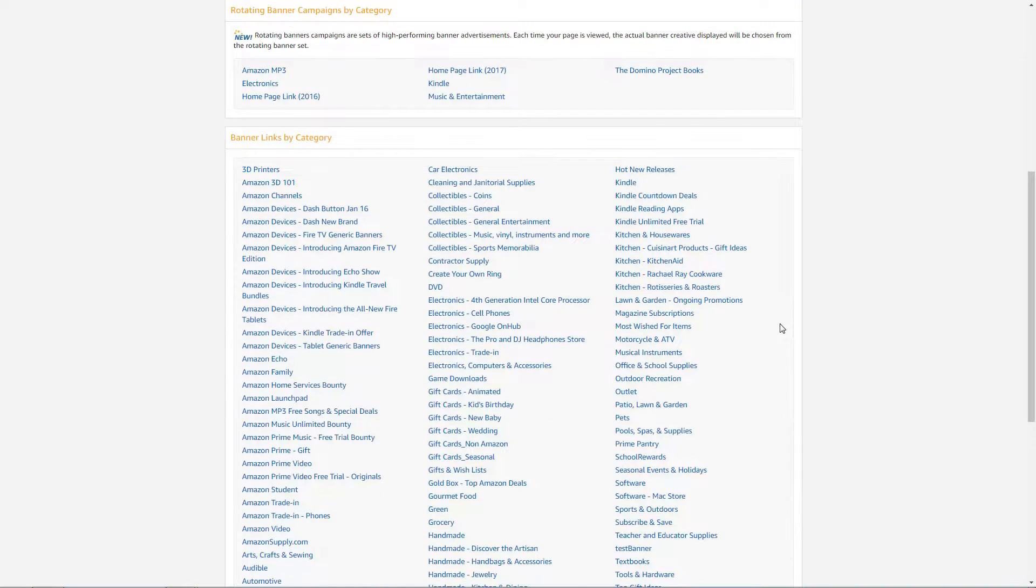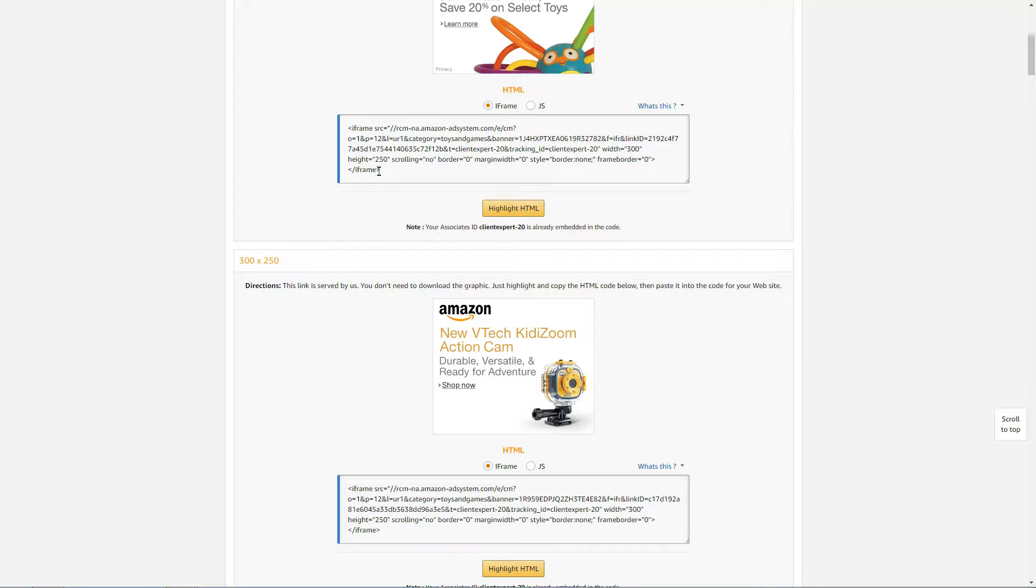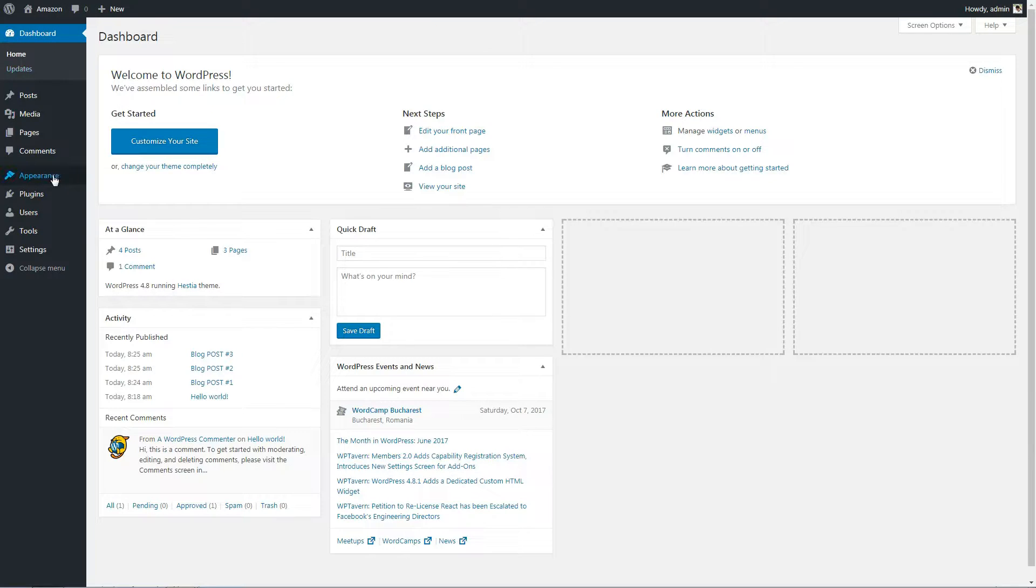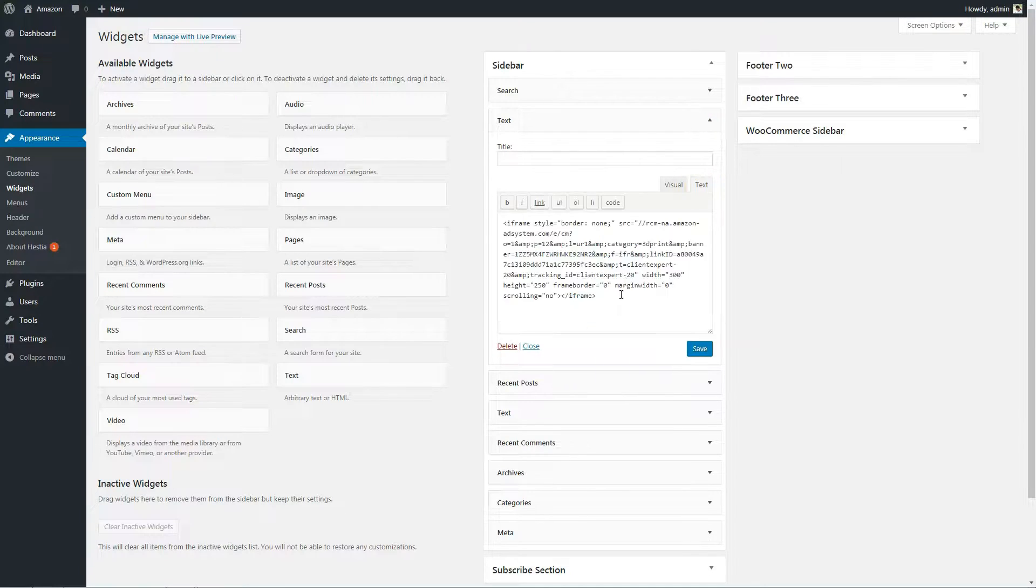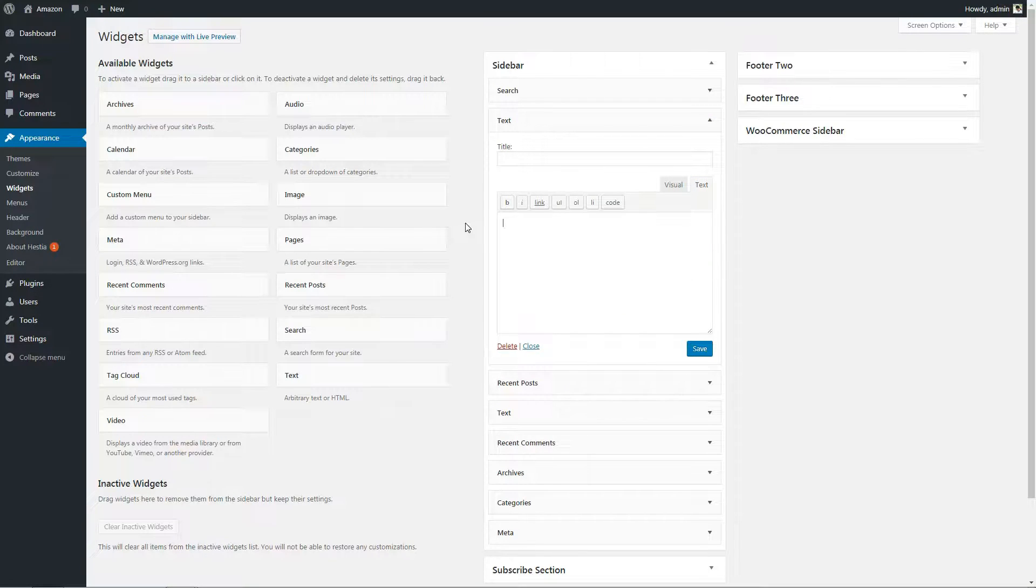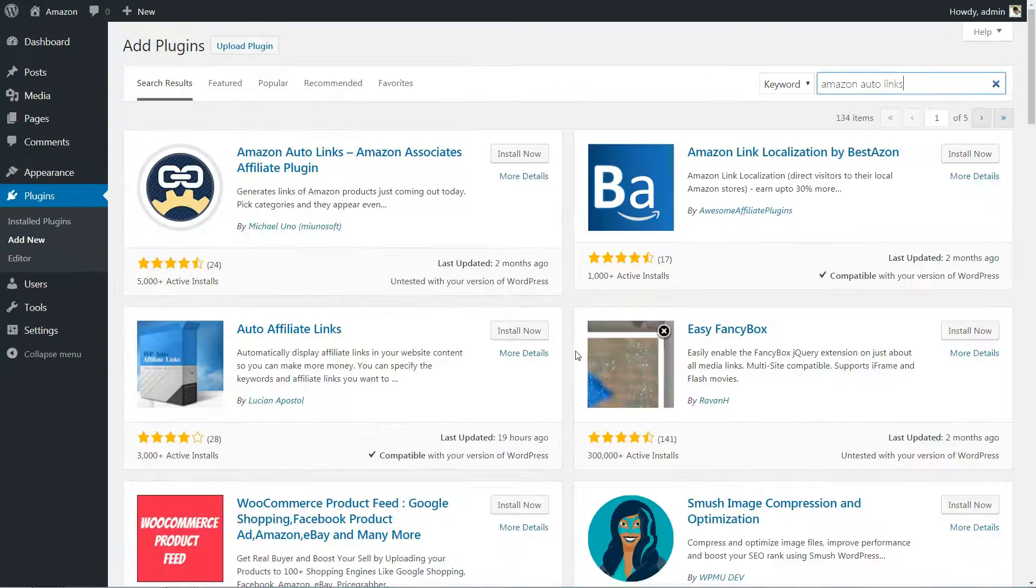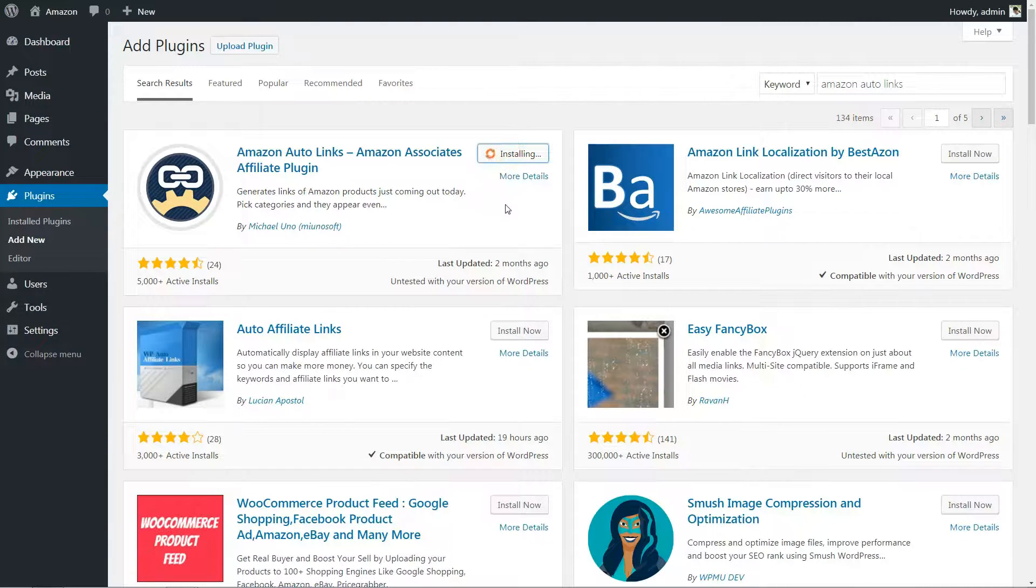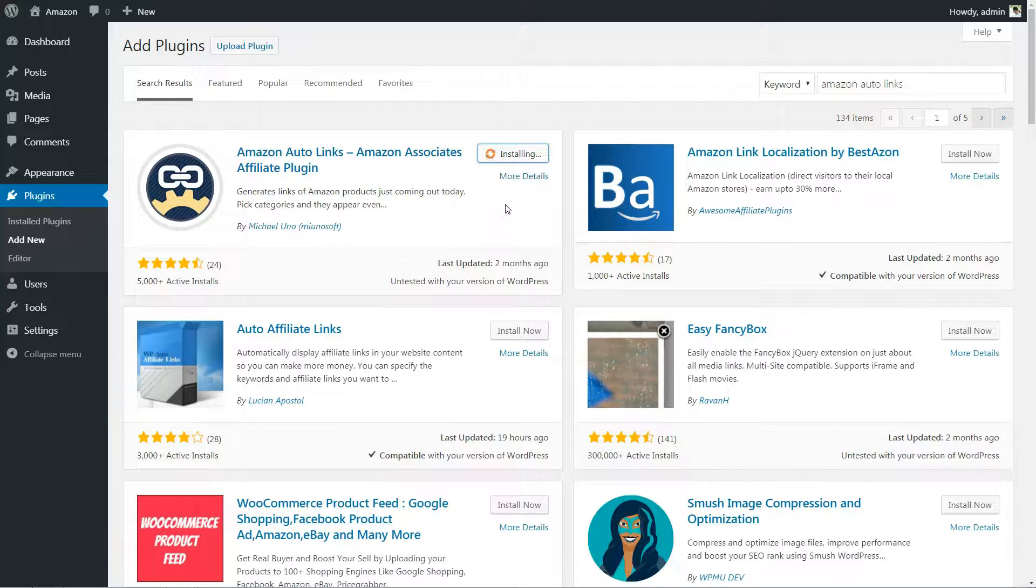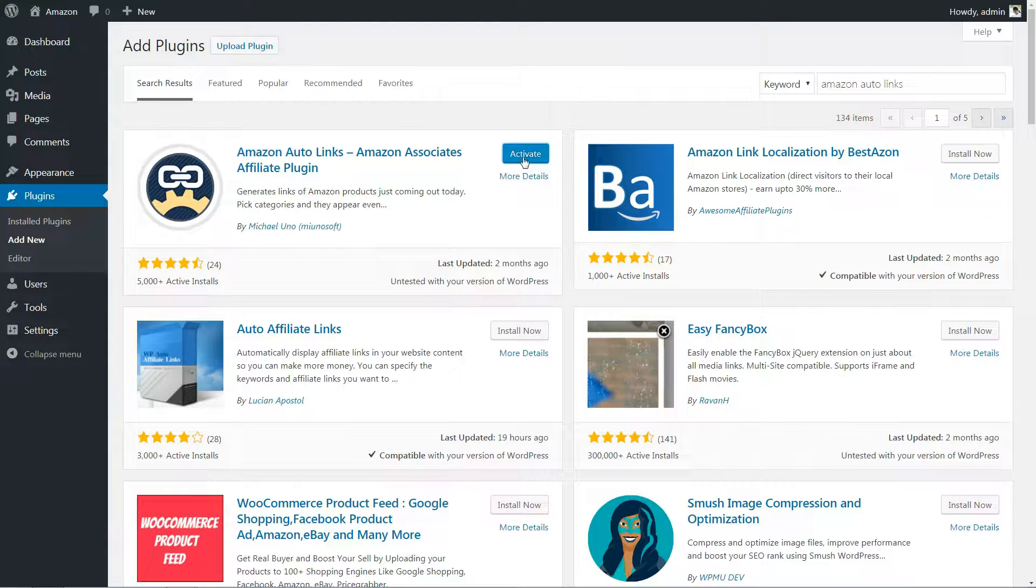By default, you have to generate and add links to each individual product, which can get out of hand fast. That's where the Amazon AutoLinks plugin comes in. This straightforward tool enables you to generate sections that link to products your audience might like based on current Amazon rankings and the categories you choose.